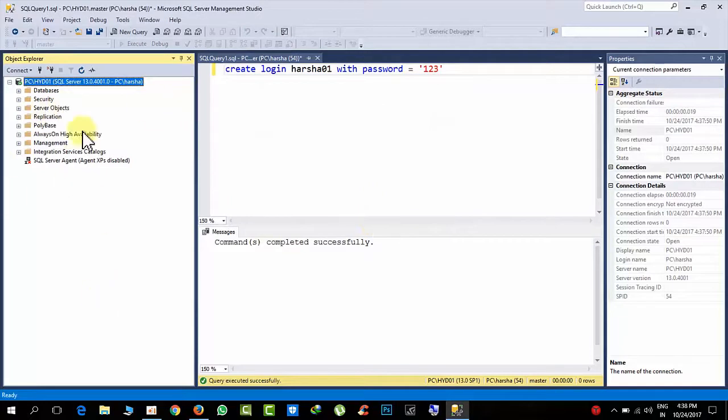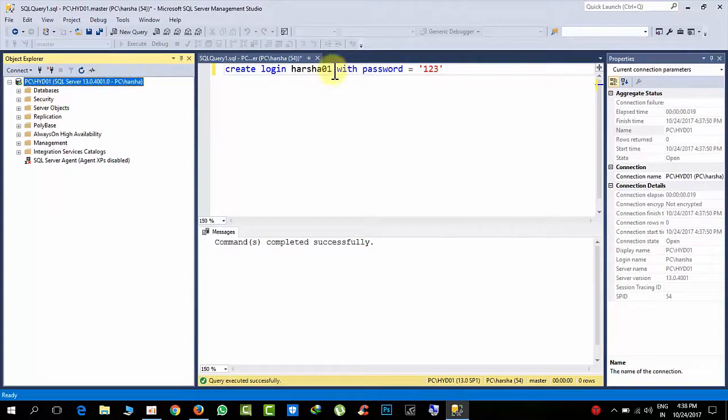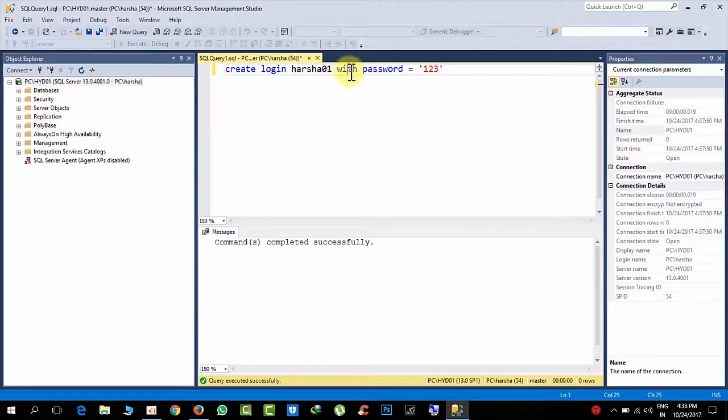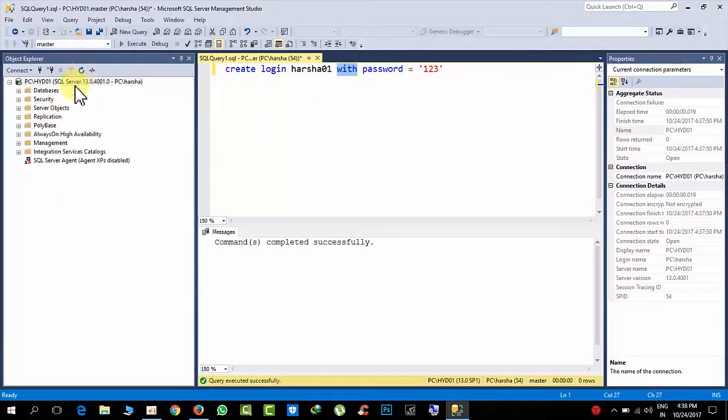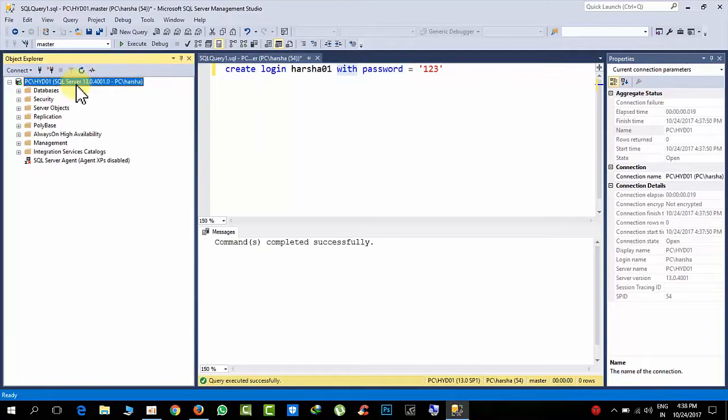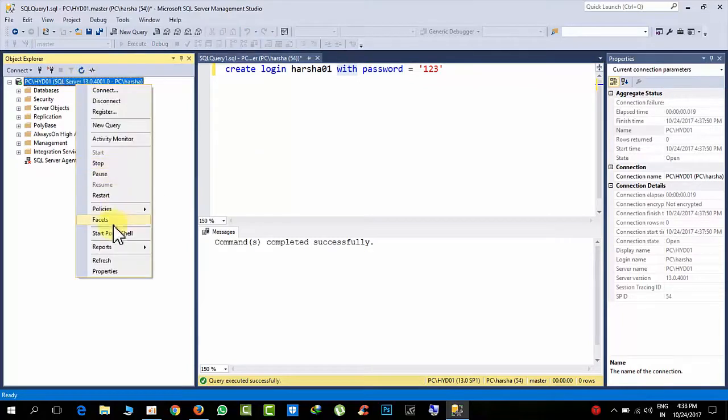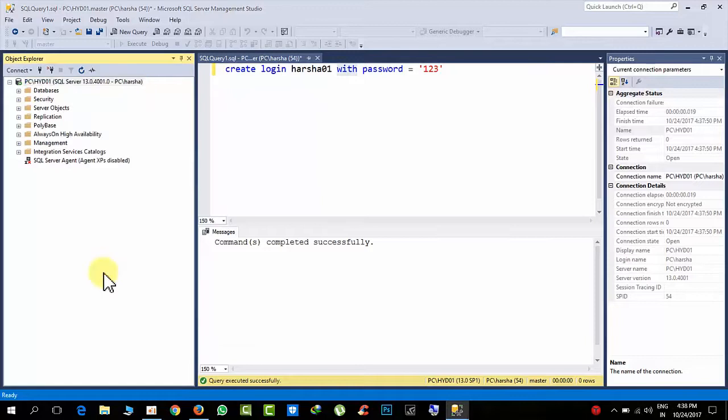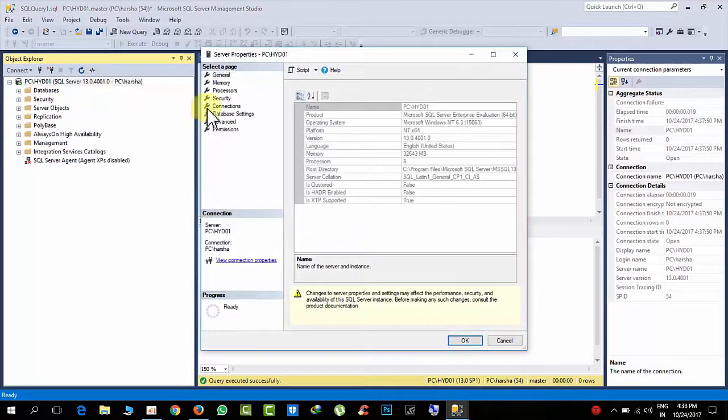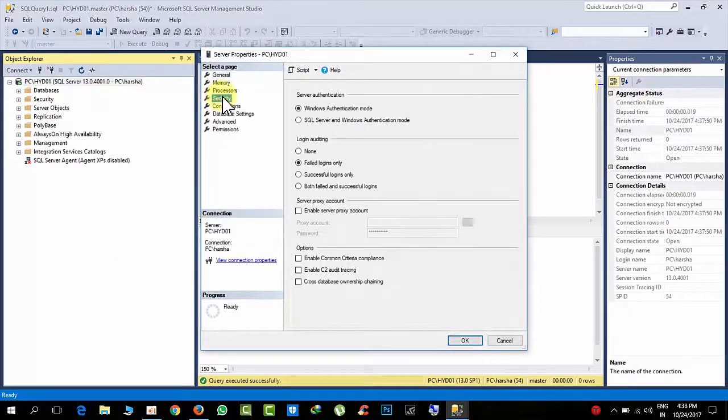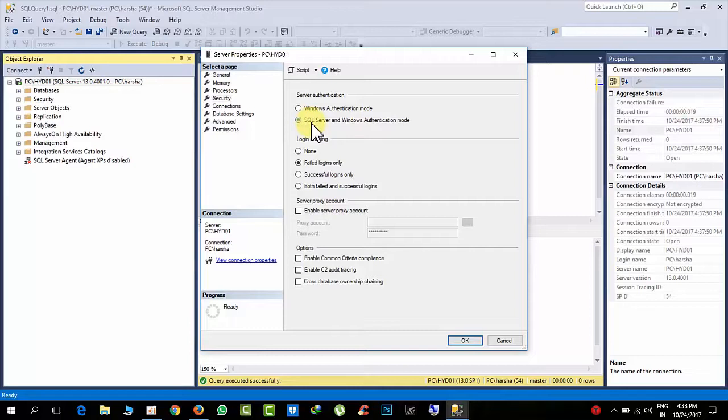The reason why I am getting this error is my SQL Server is running on Windows authentication mode, but I have created the login with SQL authentication. Here you can see, right-click on the instance, go to properties, come to security here, and select SQL Server and Windows authentication mode.